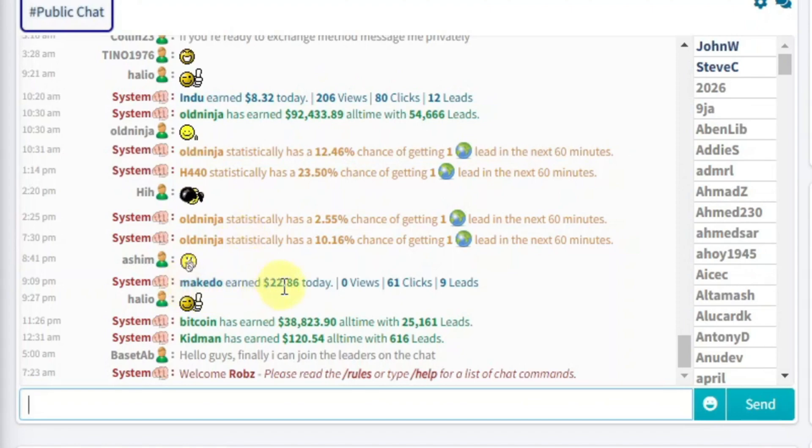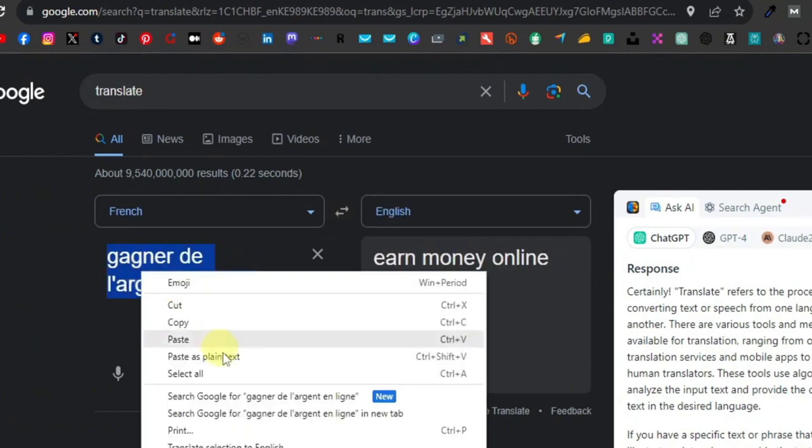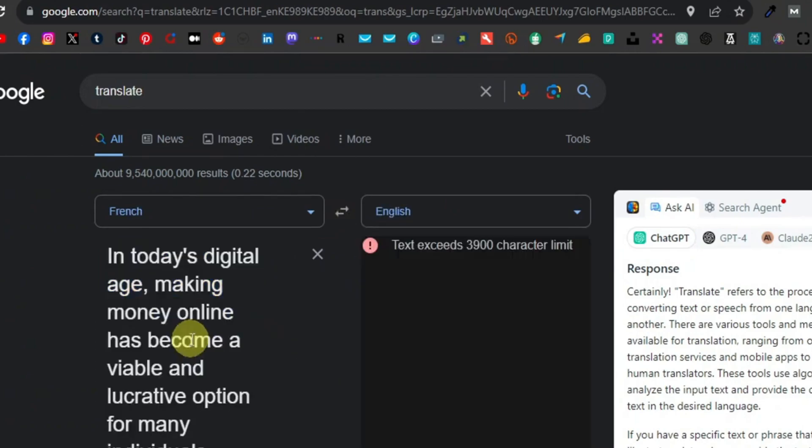Little did I know that this registration would serve as the gateway to a realm where translating languages could transform into a source of income.